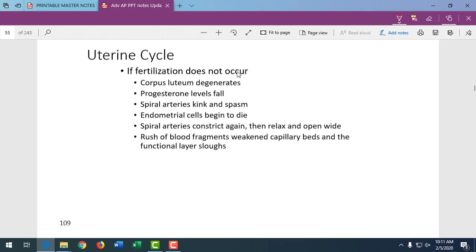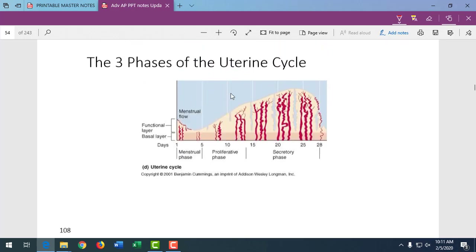If fertilization does not occur, the corpus luteum breaks down and progesterone levels fall. Keeping progesterone levels high supports the uterus — progesterone quiets the uterus, prevents contractions, and keeps it thick. Some women have low progesterone levels at the start of pregnancy, which can lead to early pregnancy losses. It's important that newly pregnant females experiencing bleeding ask for a progesterone level, as supplementation could prevent multiple pregnancy losses.